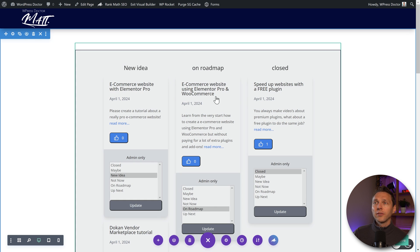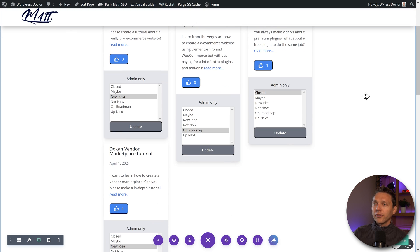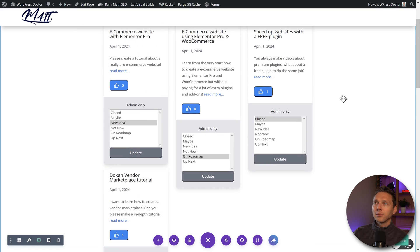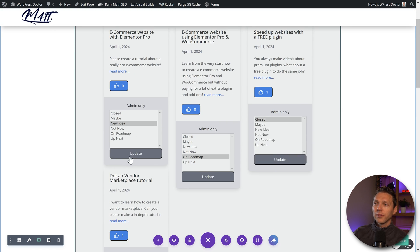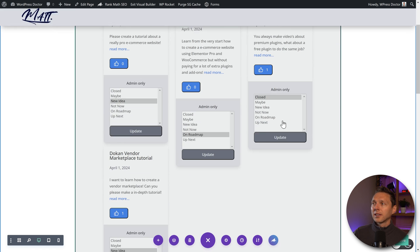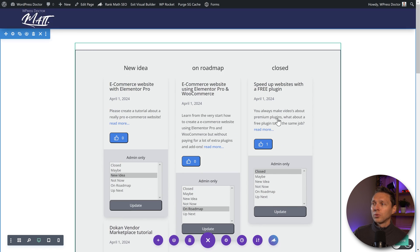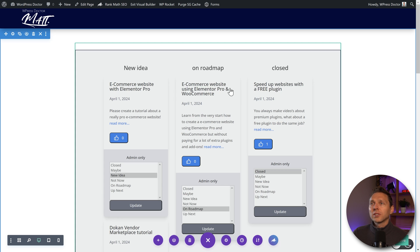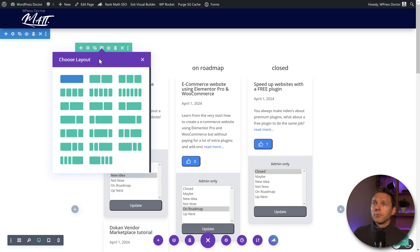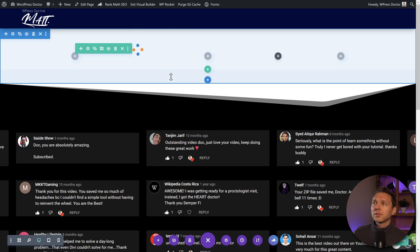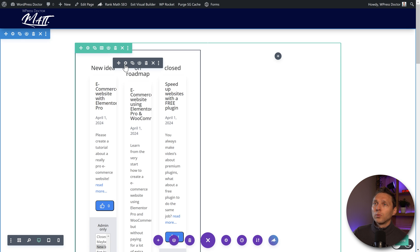Then we can see that we have new ideas on roadmap and closed. And of course, you can style it even better because now we have new ideas. We have two of them on the roadmap one and closed also one. And you can change it on here. But what you can also do, of course, is create different kind of sections yourself.